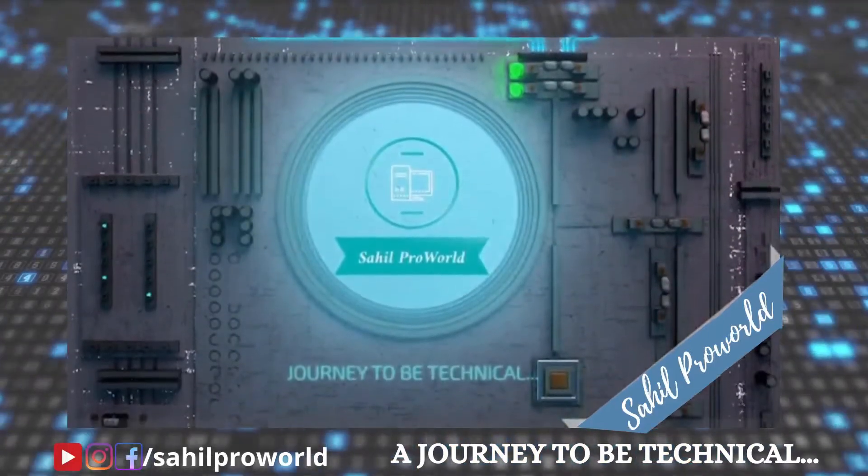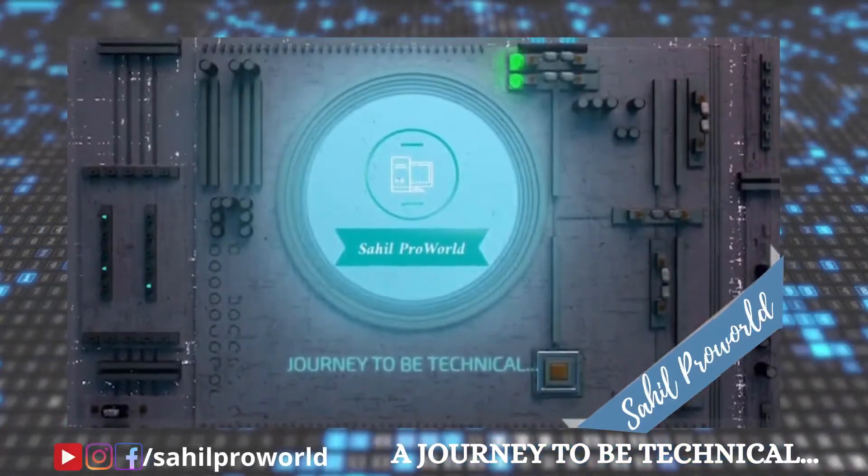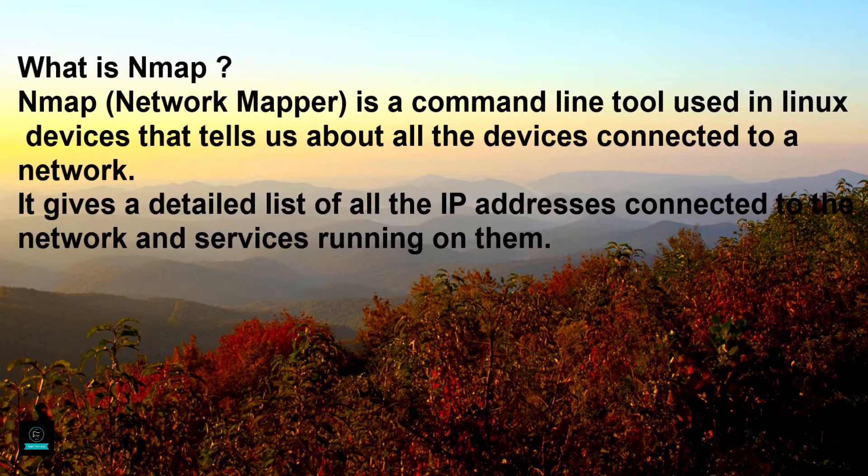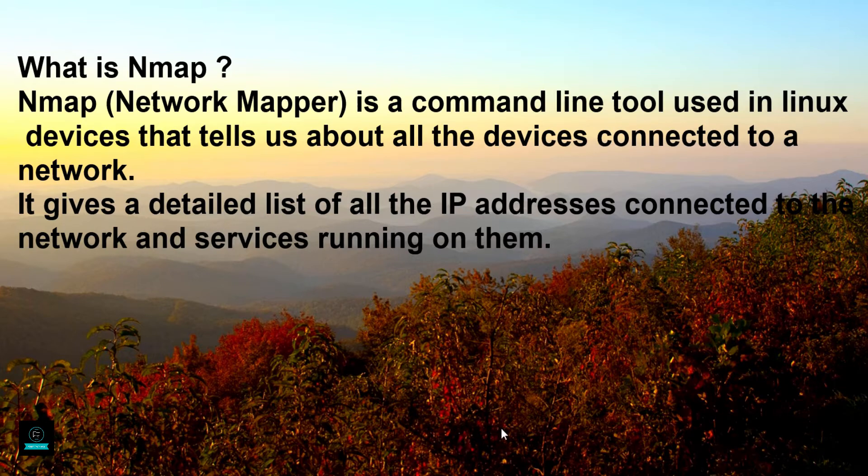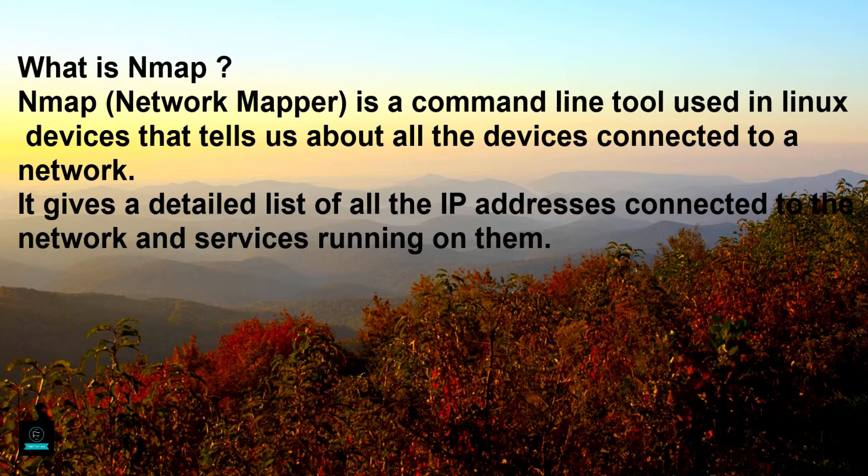Welcome to Sahil Pro World, a journey to be technical. So let's start. Now the question is, what is Nmap? Nmap, Network Mapper, is a command-line tool used in Linux devices that tells us about all the devices connected to a network. It gives a detailed list of all the IP addresses connected to the network and services running on them.